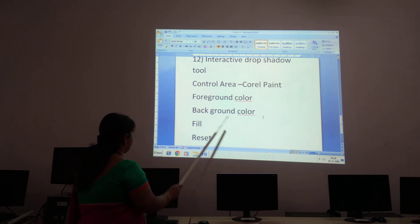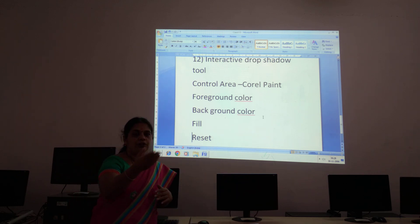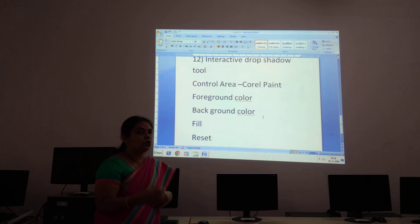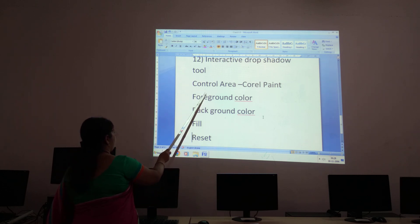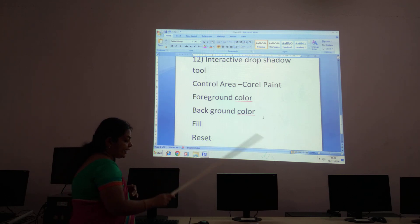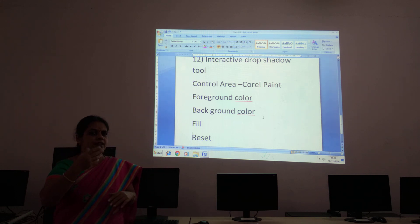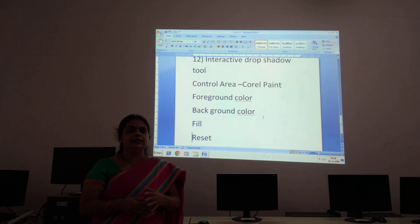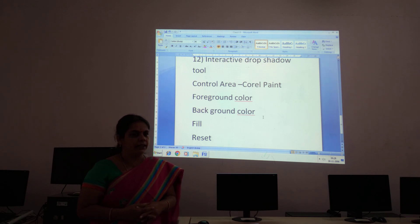The next one is Fill, which provides you options for whether you want to fill in the background color or in the foreground color. This Fill option gives you the choice between foreground color or background color. The next one is Reset, which returns to the default colors. Any colors you had set for your picture will be reset back to the default colors.